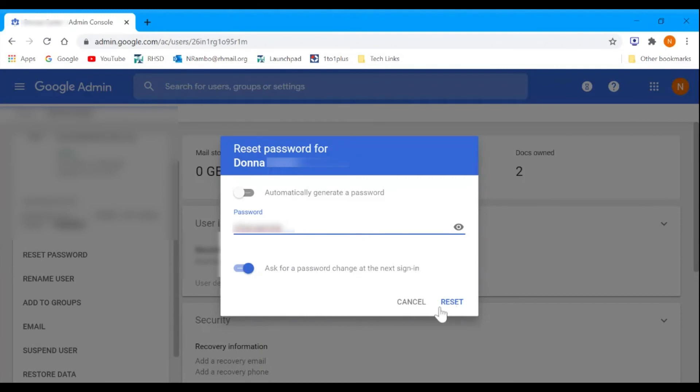Then you can give your staff member that password or email it to them. They'll use that to sign in, and next time they can reset it to whatever they want.